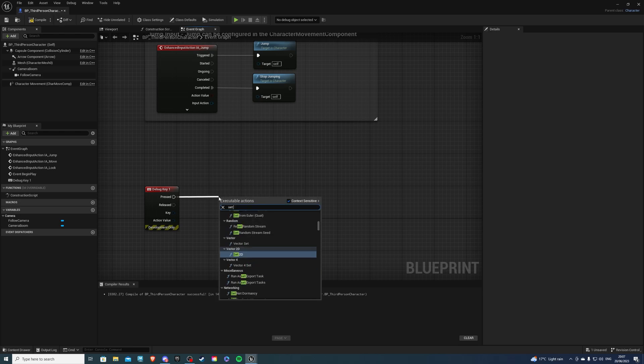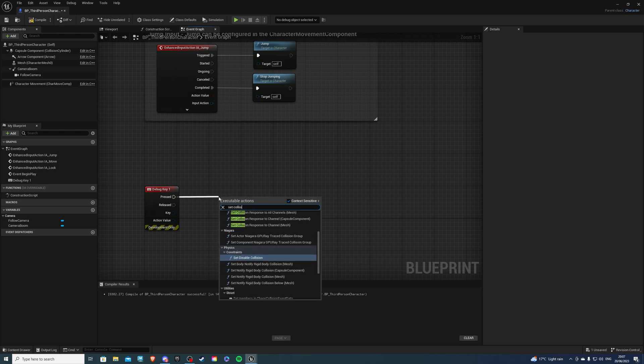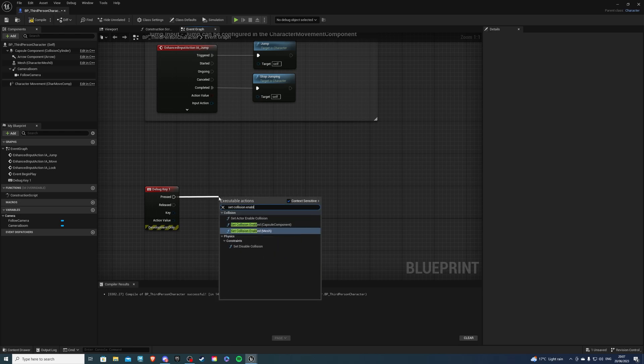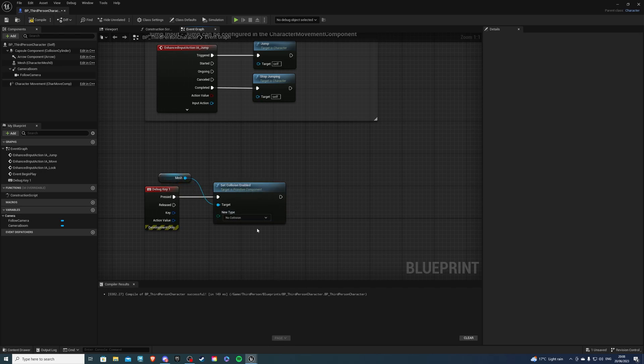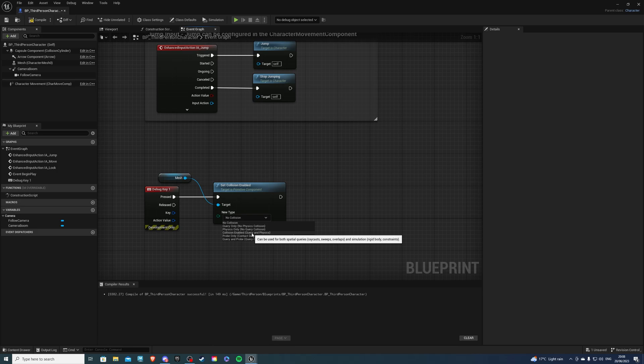Then let's do set collision enabled and we want to select the mesh. Now for the new type we want to go here collision enabled query and physics.